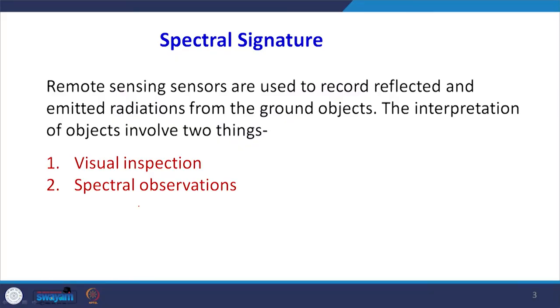Remote sensing sensors work in different wavelength regions, and the reflectance in each wavelength region is recorded, so the reflectance value will be different in each region. When we have those values and see them in the form of grayscale, we try to extract information visually. We look at the image and see what features are visible on the basis of the different gray shades, which represent different digital numbers or spectral reflectance values.